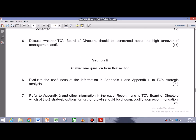What we are going to do is jump right to the questions. The question I'm going to cover in this particular case study is question number 6, that straightforward asks you to evaluate the usefulness of the information in Appendix 1 and Appendix 2 to TC's strategic analysis.